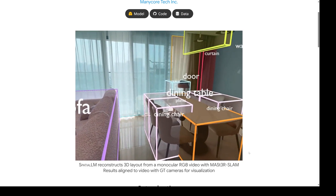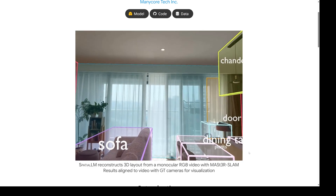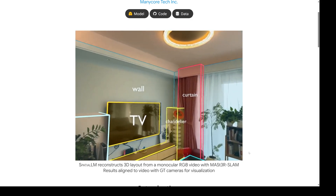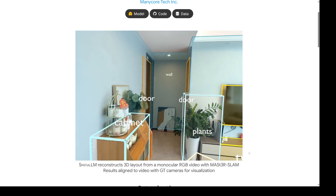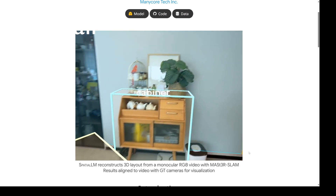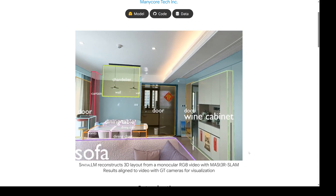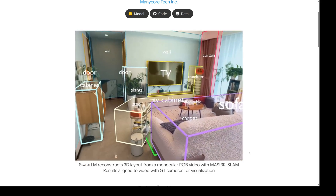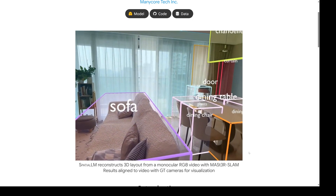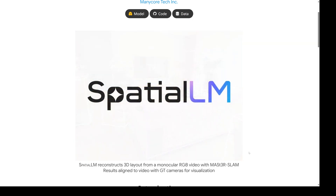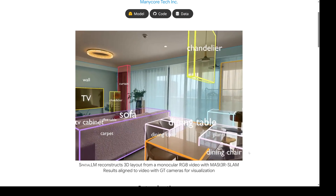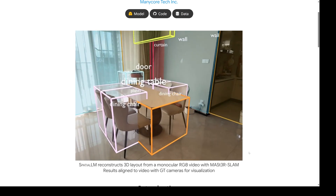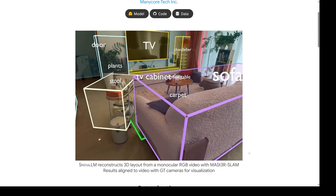Getting a computer to really grasp a 3D scene, especially from just regular video like we see every day — that's been a massive challenge in AI for ages. When you're looking at a video, it's just a sequence of 2D images — flat projections of a 3D world. You're trying to accurately infer depth and the relationships between everything in space. Traditional computer vision methods really struggled with ambiguity, figuring out what's in front of what, and they relied heavily on geometric cues like shapes and edges — not really understanding the scene, just guessing based on what they could see.